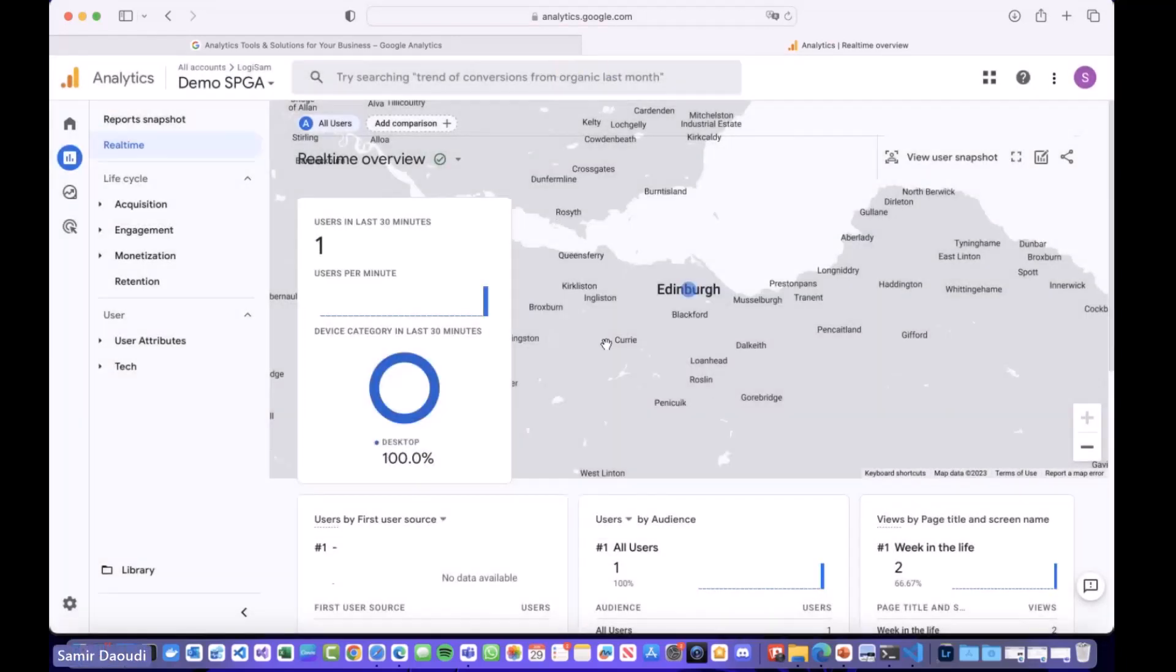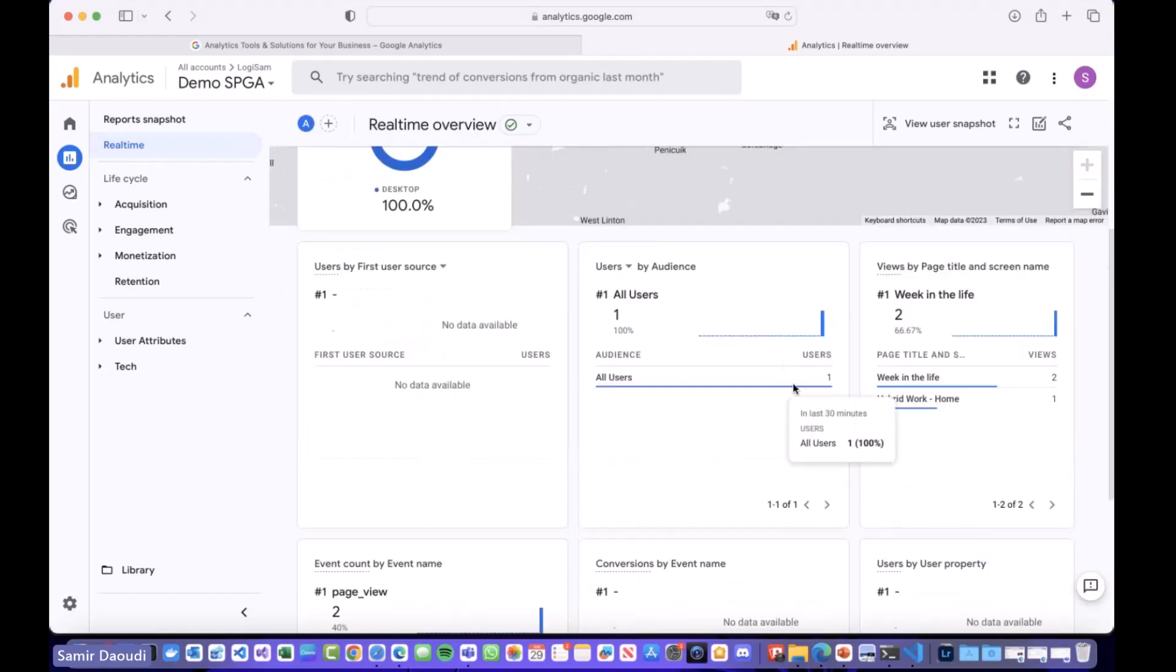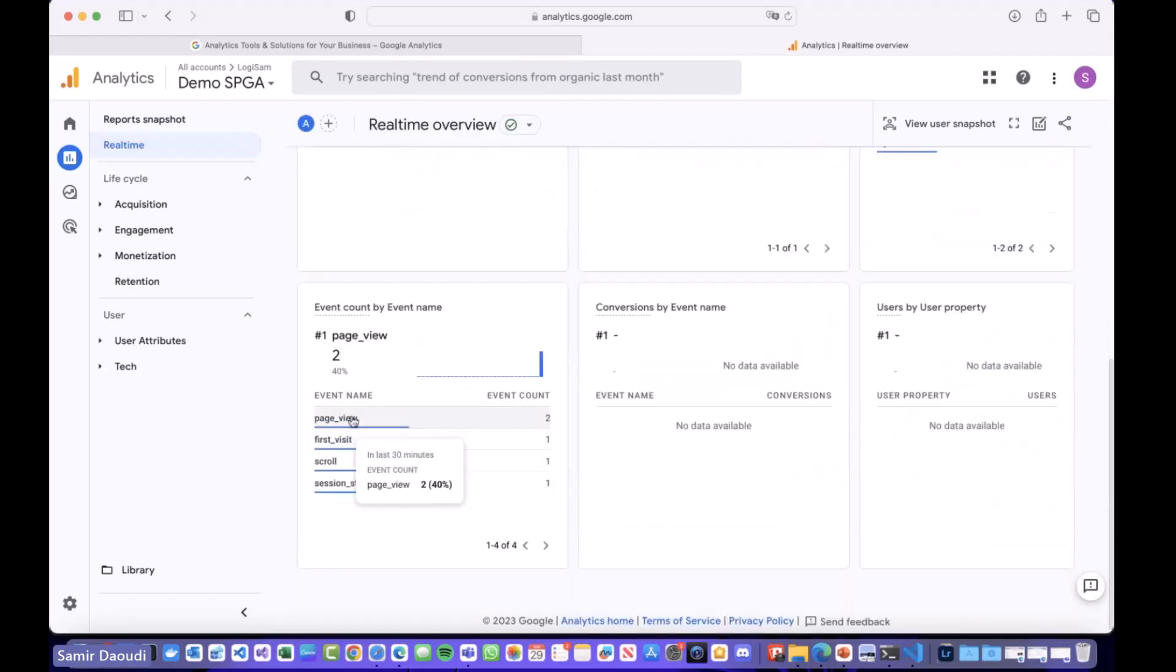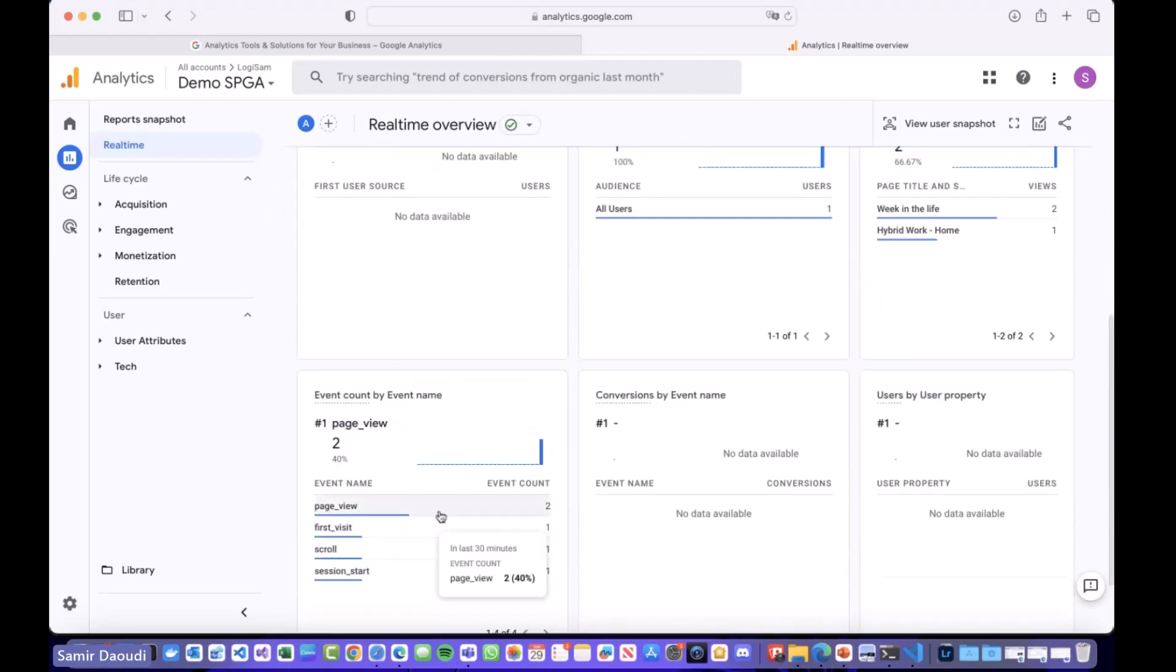And here you go. At the moment in real time you have one user who's in Edinburgh. It revealed my location and these are the pages we are navigating to. Different events have been captured like page view, first visit, scroll, and so on.